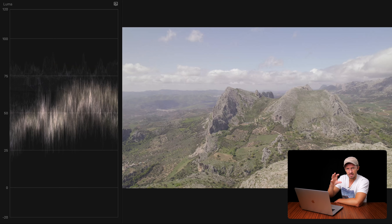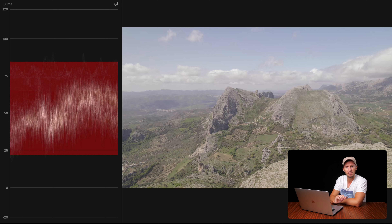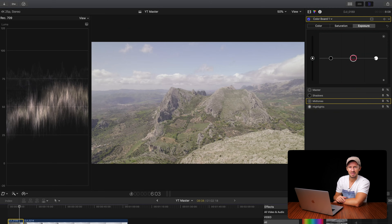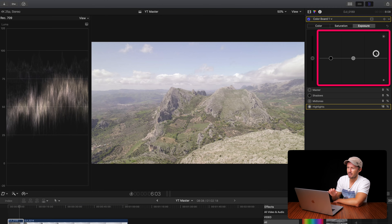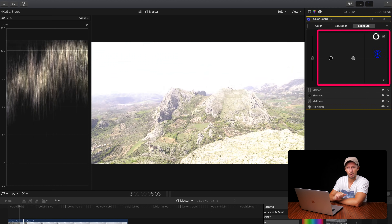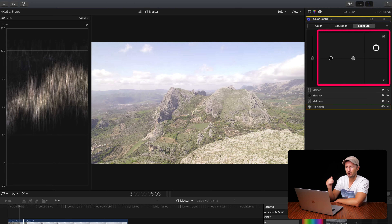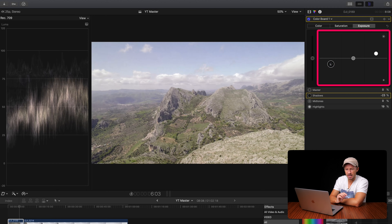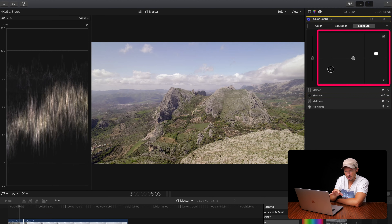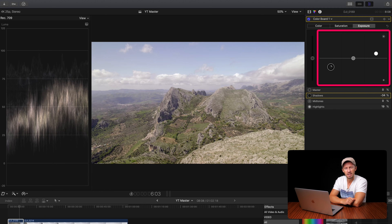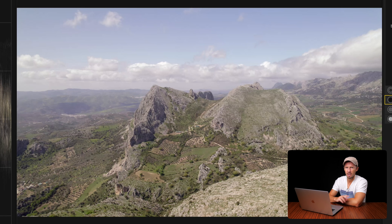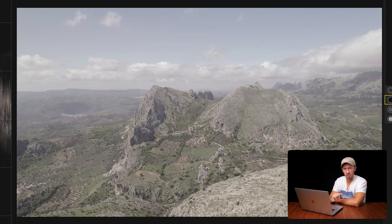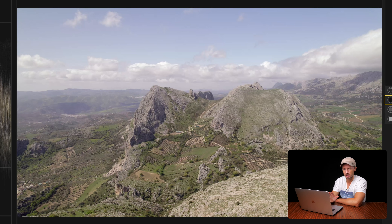As it stands, everything is squashed in the middle — somewhere between 25 and 75 — because we have that flat picture profile, so let's stretch it back out. In the exposure section of our colour board, grab the highlight slider and pull those whites up to 100. If you go too far you clip the whites above 100, so we don't want that. We'll do the same with the blacks, pulling them down so the waveform just touches the zero line. Look at the before and after — saturation and contrast adjustments alone give us an image that looks so much better.